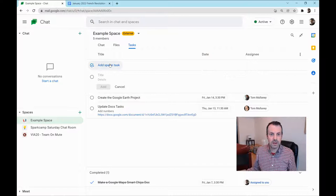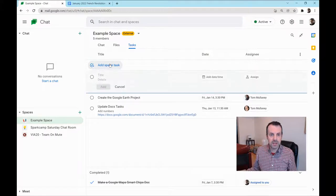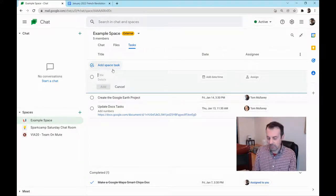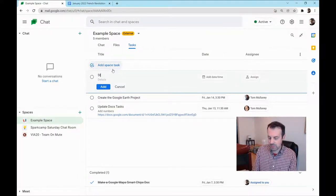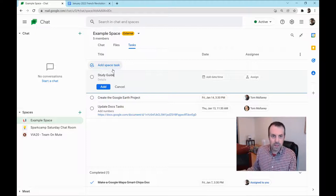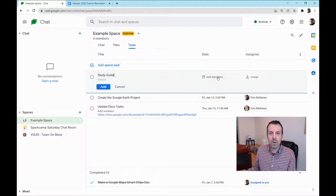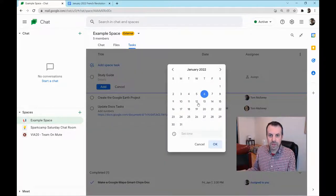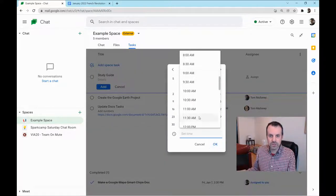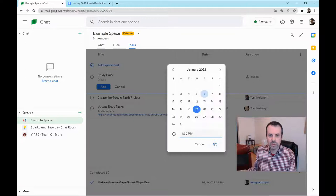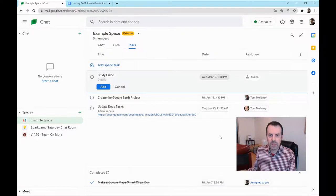I will click on Add Space Task. I'll give it a title and call it Study Guide. Here you can add a date and time and assign. Let me just add a quick due date here. So the 19th and we'll give it a time at 1:30 p.m.